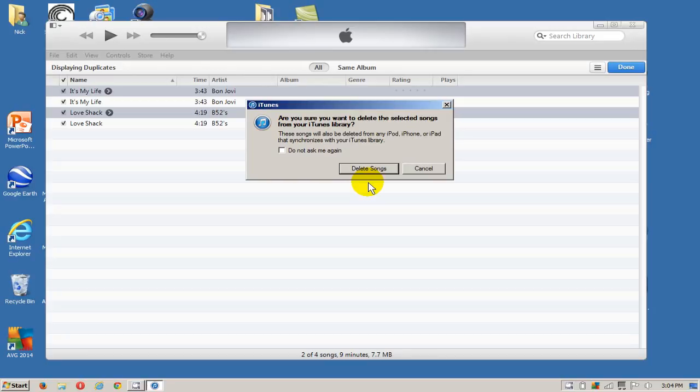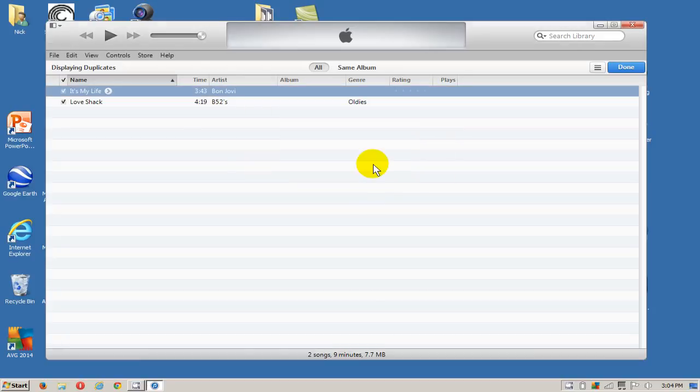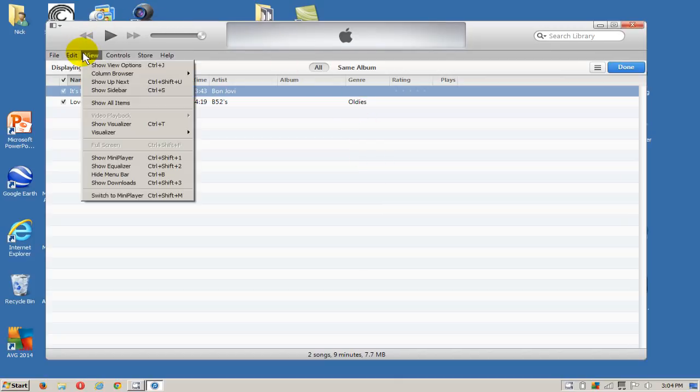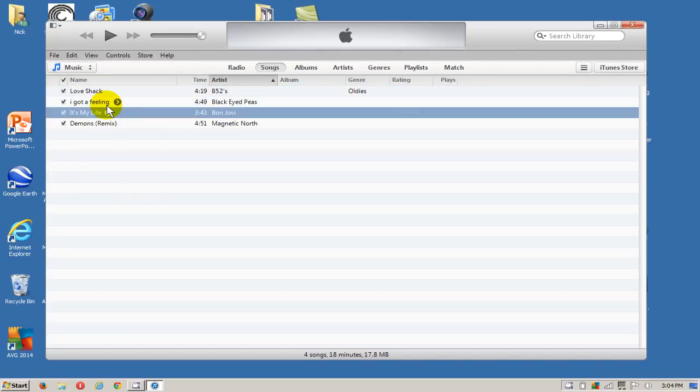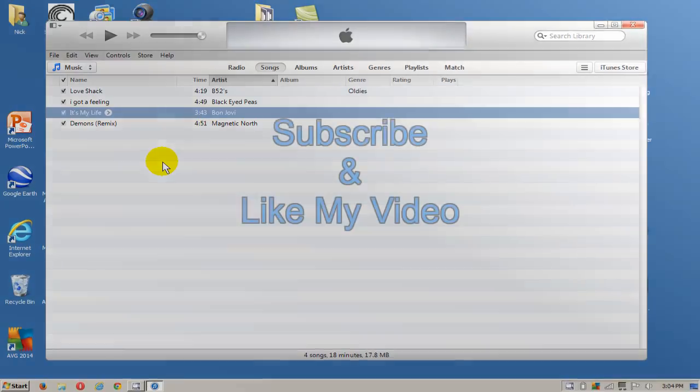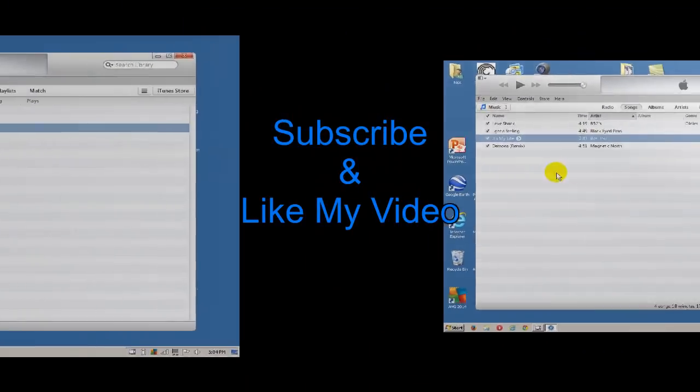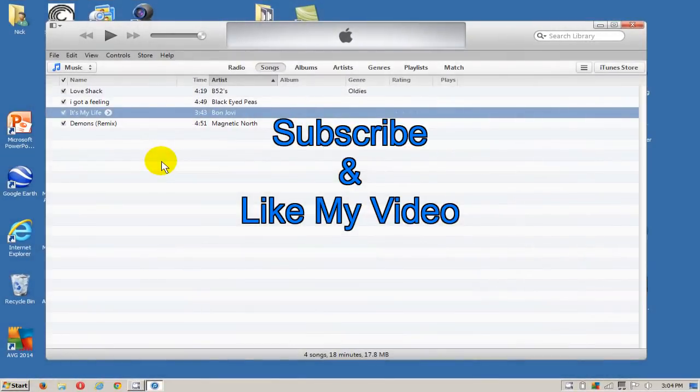Let's go ahead and click on Delete Songs here, and we'll go over and click on View and click on Show All Items. As you can see, the duplicate songs have been removed from iTunes. That's it! Subscribe and like my video.